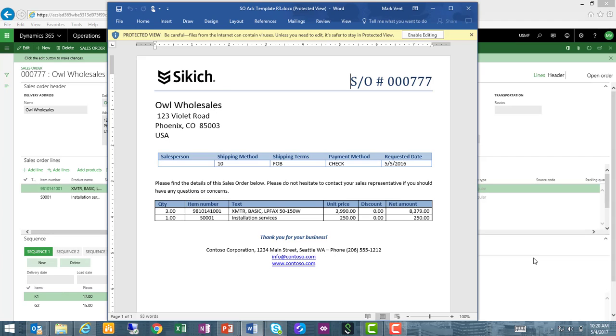Let's walk through the steps to prepare, set up, and create these templates for use within Dynamics 365 for Operations.